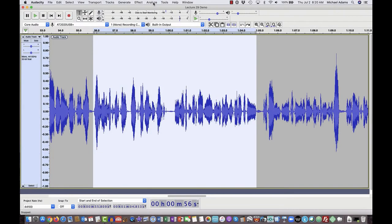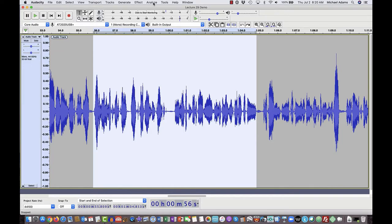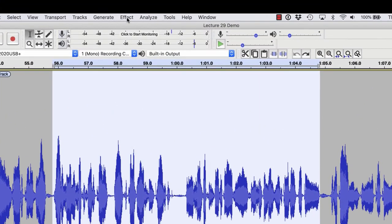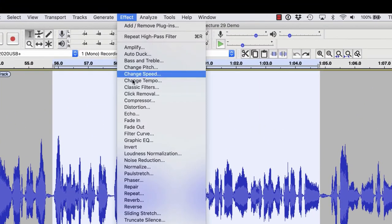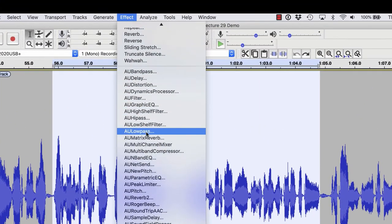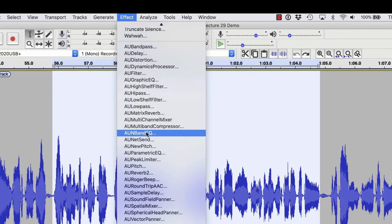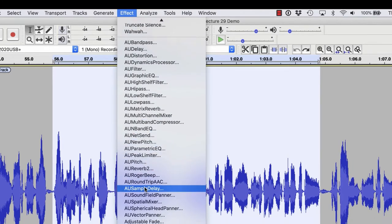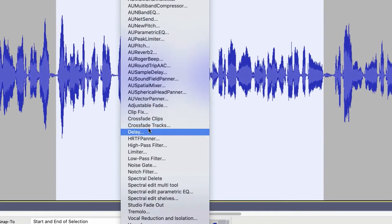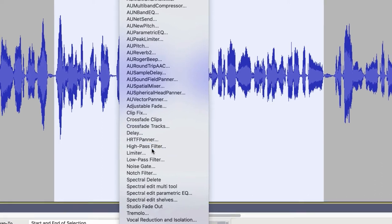Again, I've got this same piece of audio selected on the same track that we've been working on in order to take a look at the high-pass and low-pass filters within Audacity. Let's come up here to the Effect drop-down menu, and this time we're going to scroll down and pick the high-pass filter.